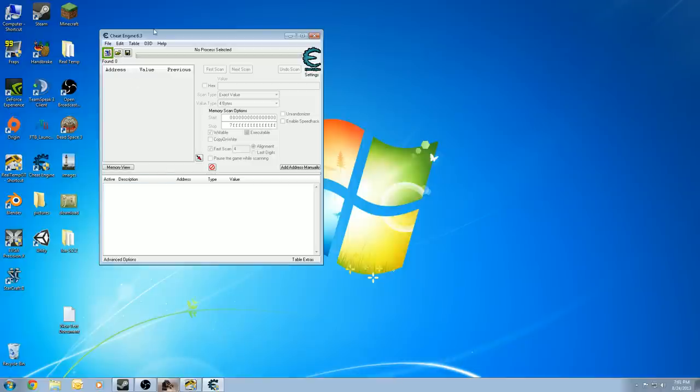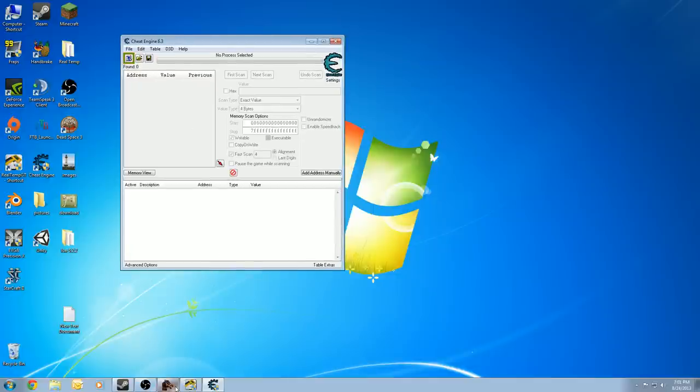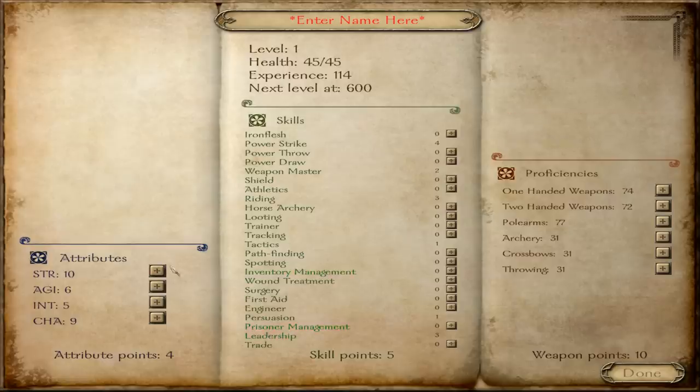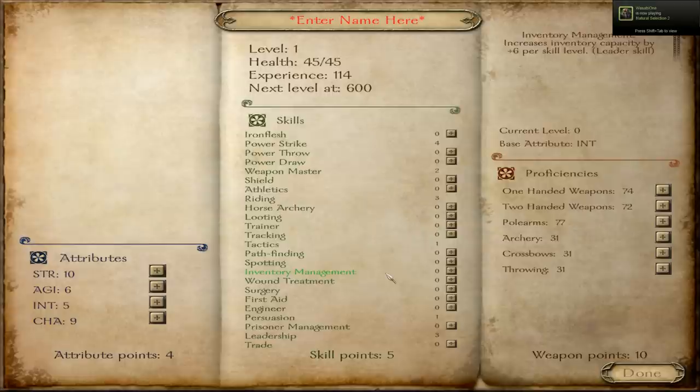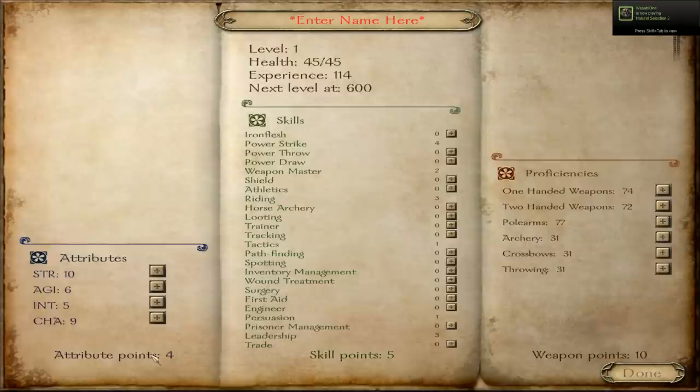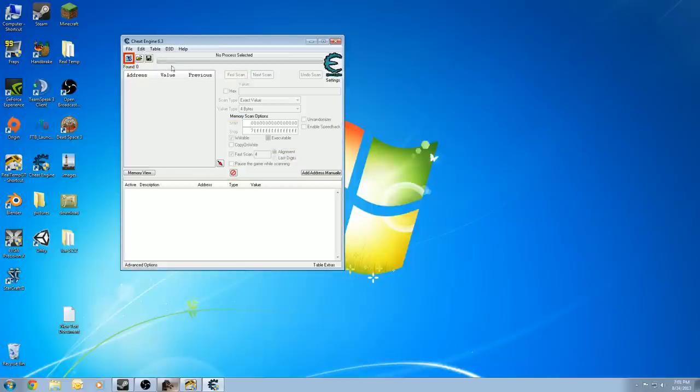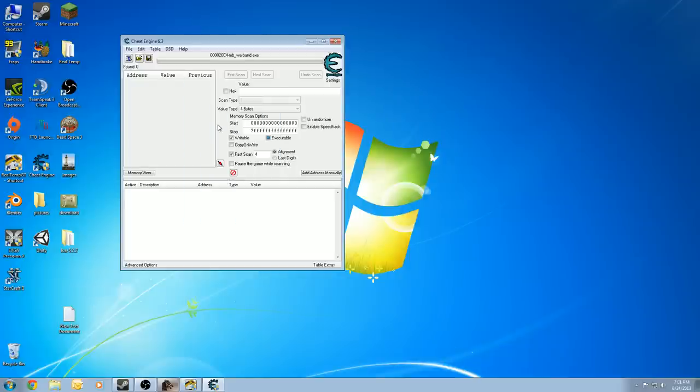First thing you want to do is open up Cheat Engine 6.3. If you don't have it, go to Google and search for Cheat Engine 6.3 and you'll get to the website. The next thing you want to do is have your game open. Now, the first thing I'm going to try to hack here is going to be my attribute points. We have four currently, so I'm going to find a way to change that. The first thing I'll do is click on this little process button here that'll open my process list, and I want to select the Mount & Blade Warband.exe process. Pretty simple, right?